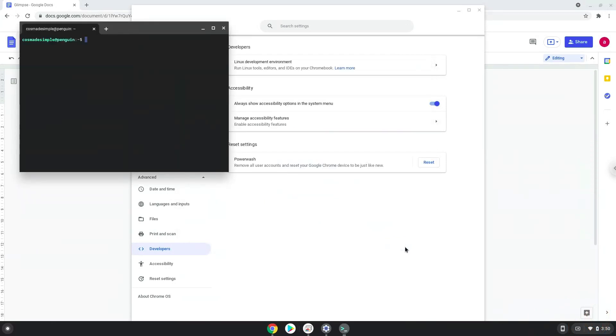Now that we have enabled Linux apps on our system, we will continue to the next step, which is to run several commands in a terminal, which will install Glimpse. All the commands are in the video description.